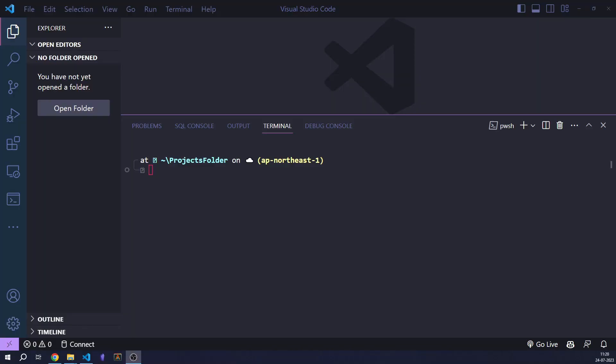Hello everyone, today I'm going to tell you how to use the shadcn library in your own NextJS projects, and also how it works. I truly believe that you should know each and every library and how it works in your NextJS project, because you have nothing to lose when you learn something new.